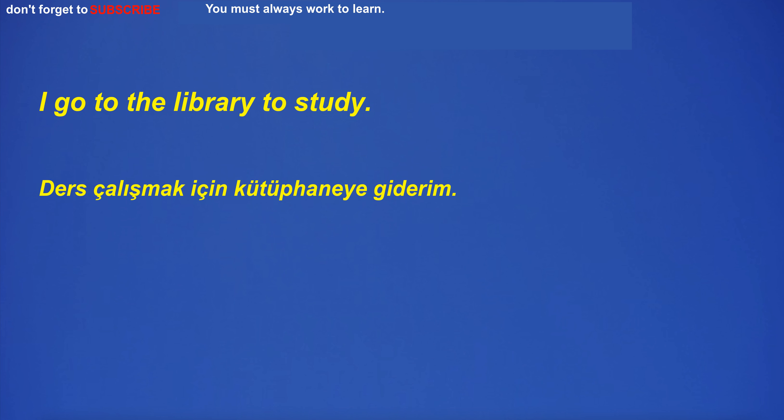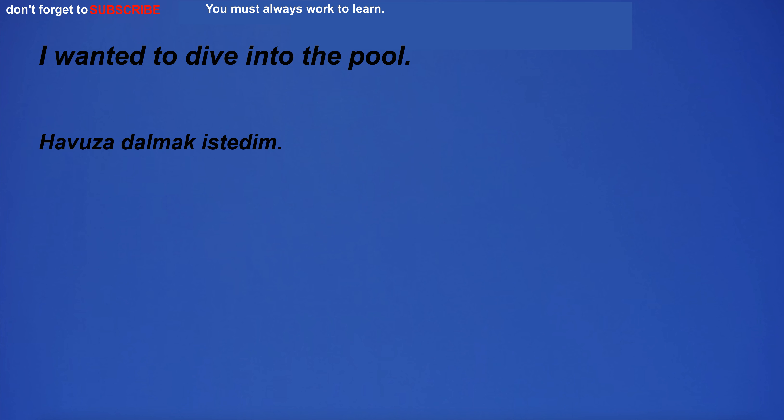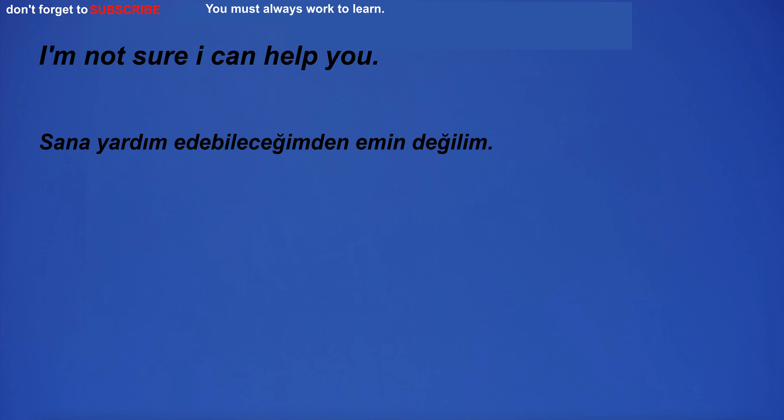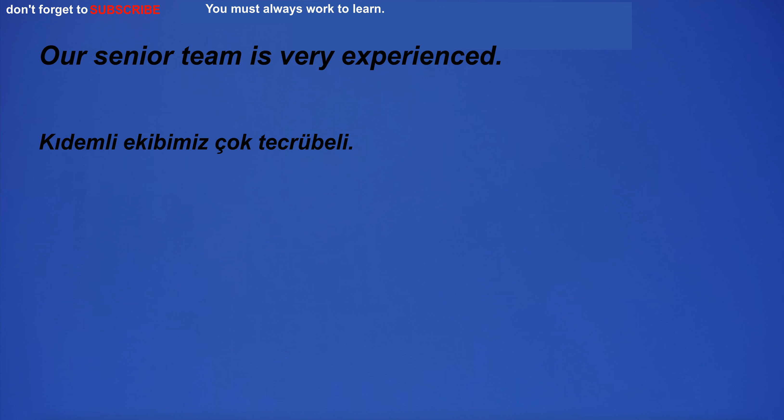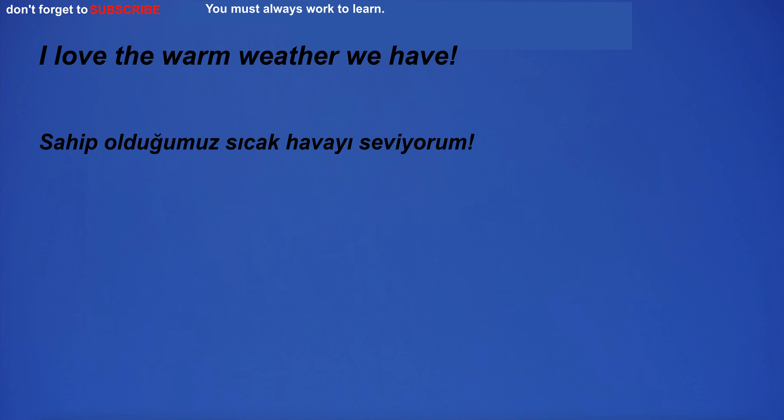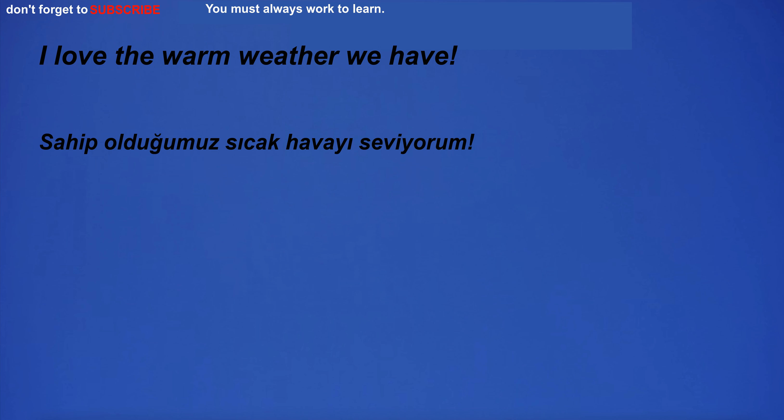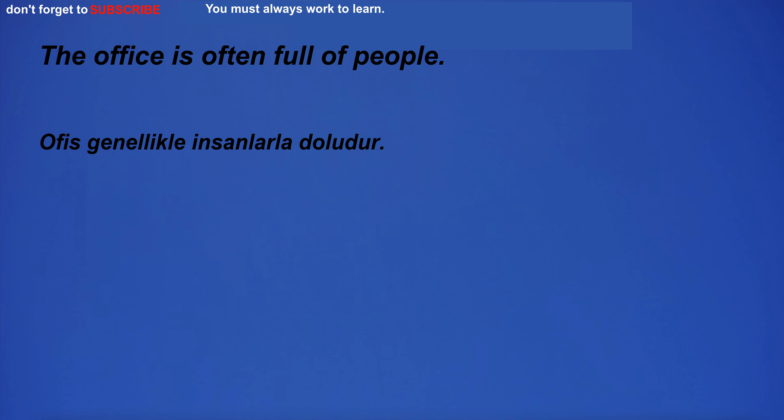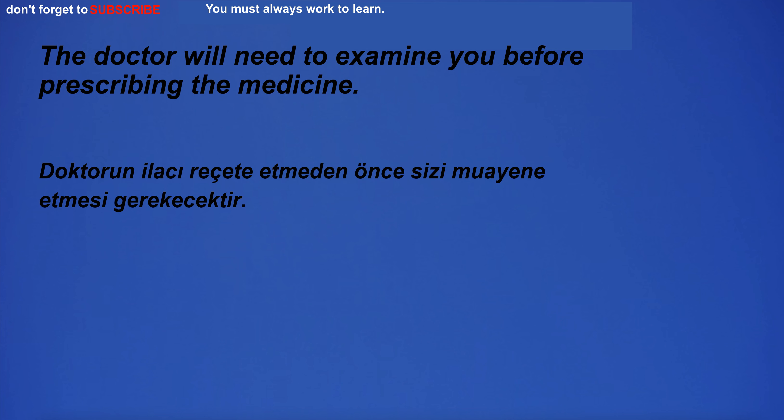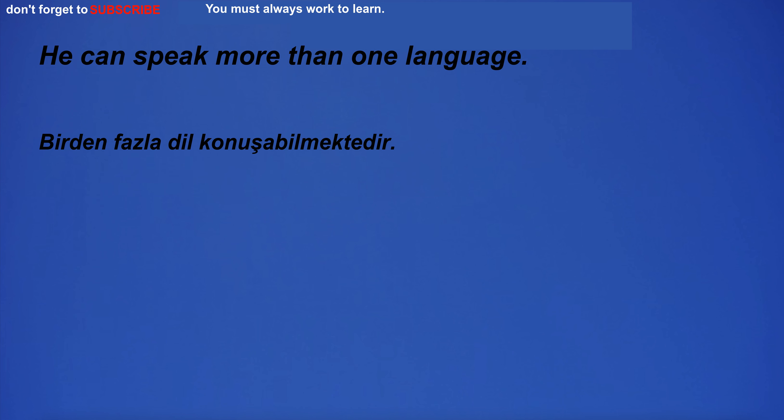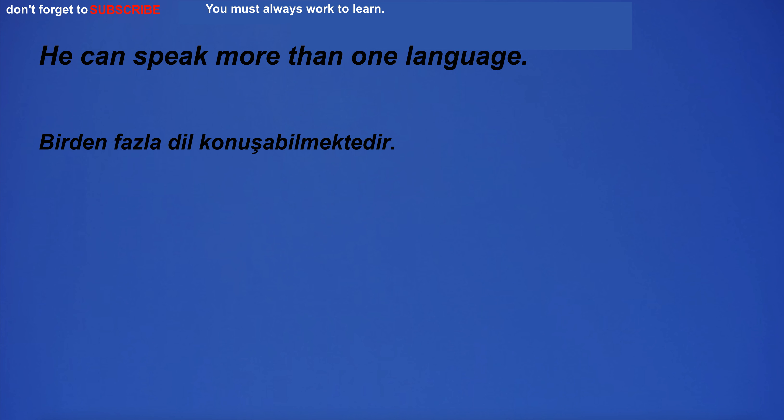I go to the library to study. I'm going to high school. I wanted to dive into the pool. I'm not sure I can help you. Our senior team is very experienced. I love the warm weather we have. He finished reading the last part of the book. The office is often full of people. The doctor will need to examine you before prescribing the medicine. He can speak more than one language.